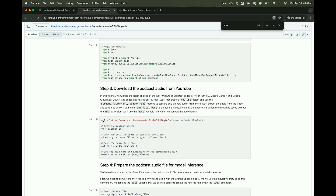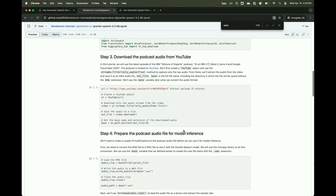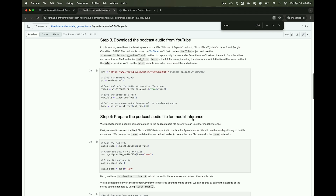Any video from YouTube — any video at all. We set a variable called URL for our specific Mixture of Experts episode. And then we can download the audio file by using the dot streams method, and it outputs an M4A file. So you could go into that URL and change it for any YouTube video to fetch just the audio.